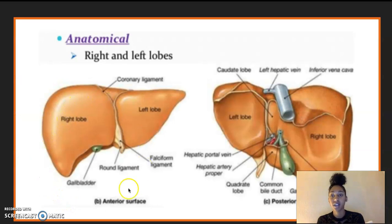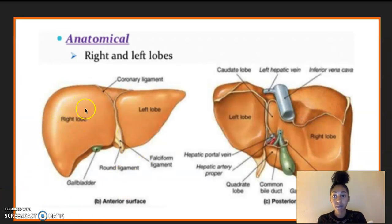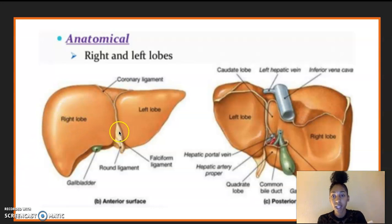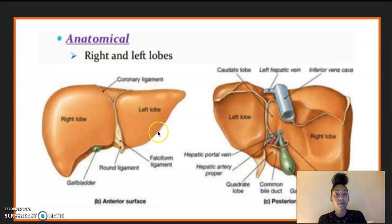Looking at the anterior view again, we have the right lobe here, the deep fissure here, the falciform ligament here, and then we have the round ligament that runs inferior to that falciform ligament, and then we have the left lobe here.